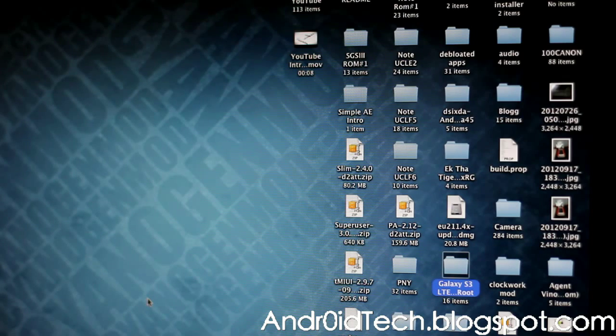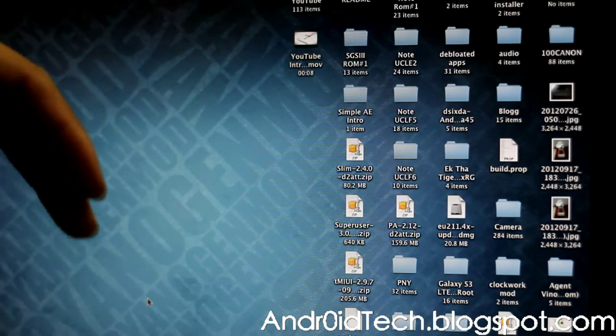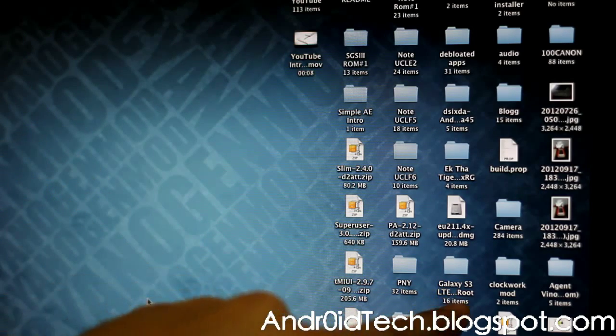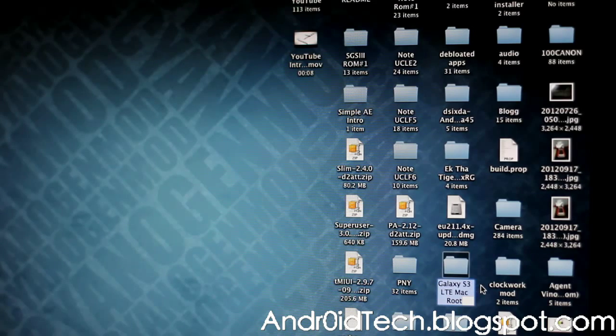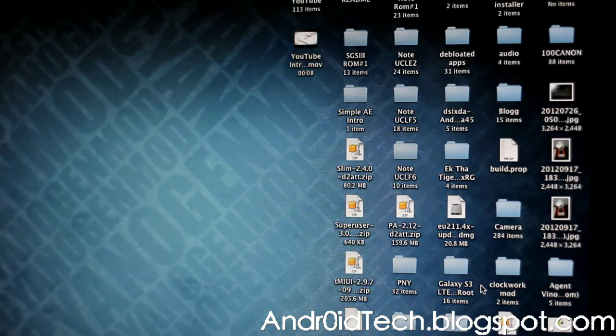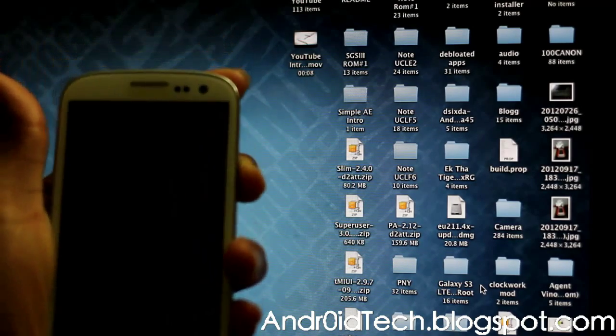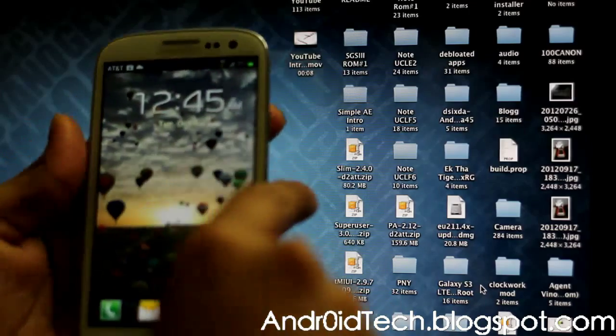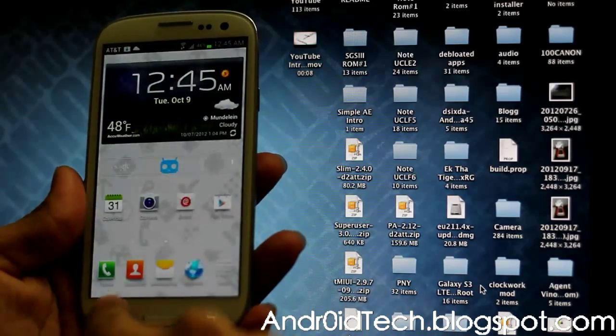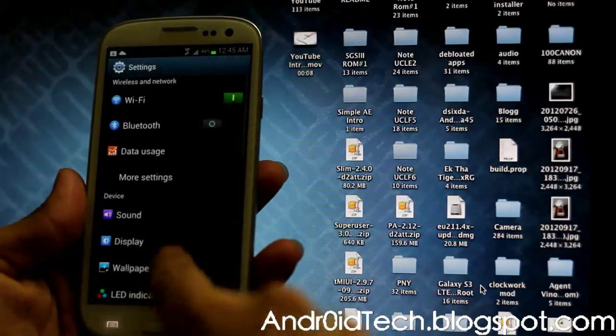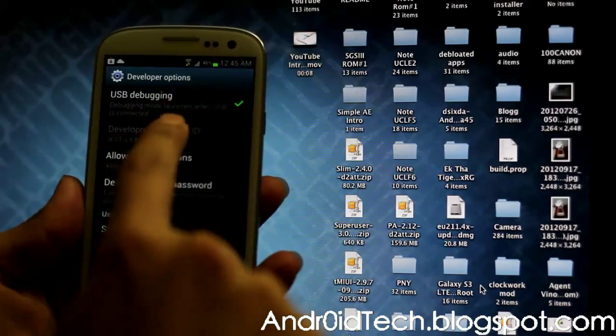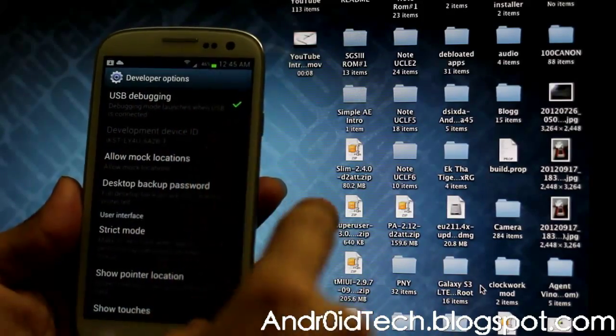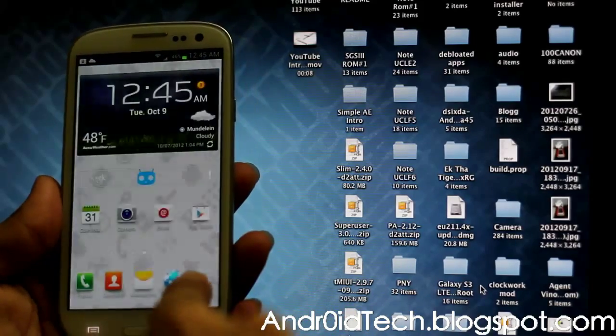First of all, you're going to click the link in the description, download the file Galaxy S3 Root LTE Mac Root - that's the folder name right there. Download that. Then you're going to go to your phone, go to Settings, all the way down to Developer Options, and make sure USB debugging is selected.